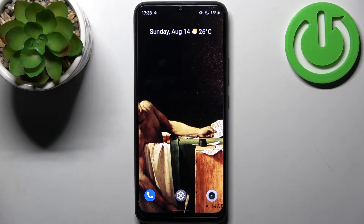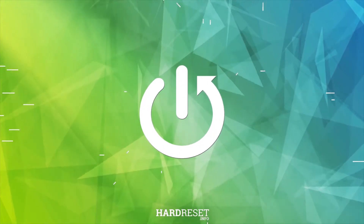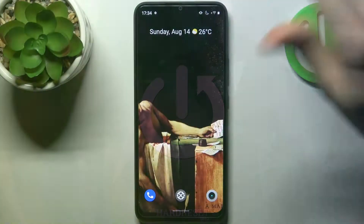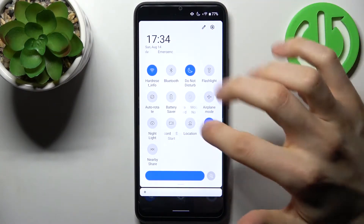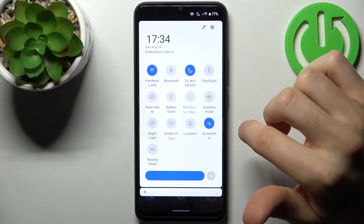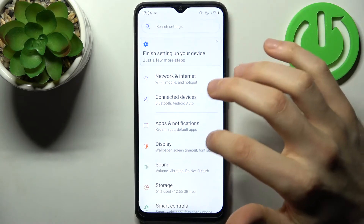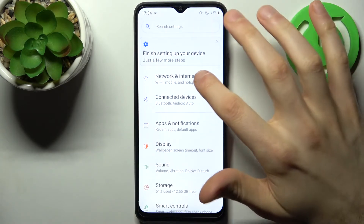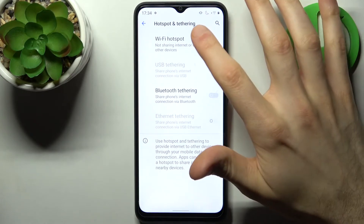Here I have the realme C30 and today I'm going to show you how to enable portable hotspot on this device. First, go to the upper bar where you can find the Settings button, then go to the Network and Internet section, and then go to Hotspot and Tethering.